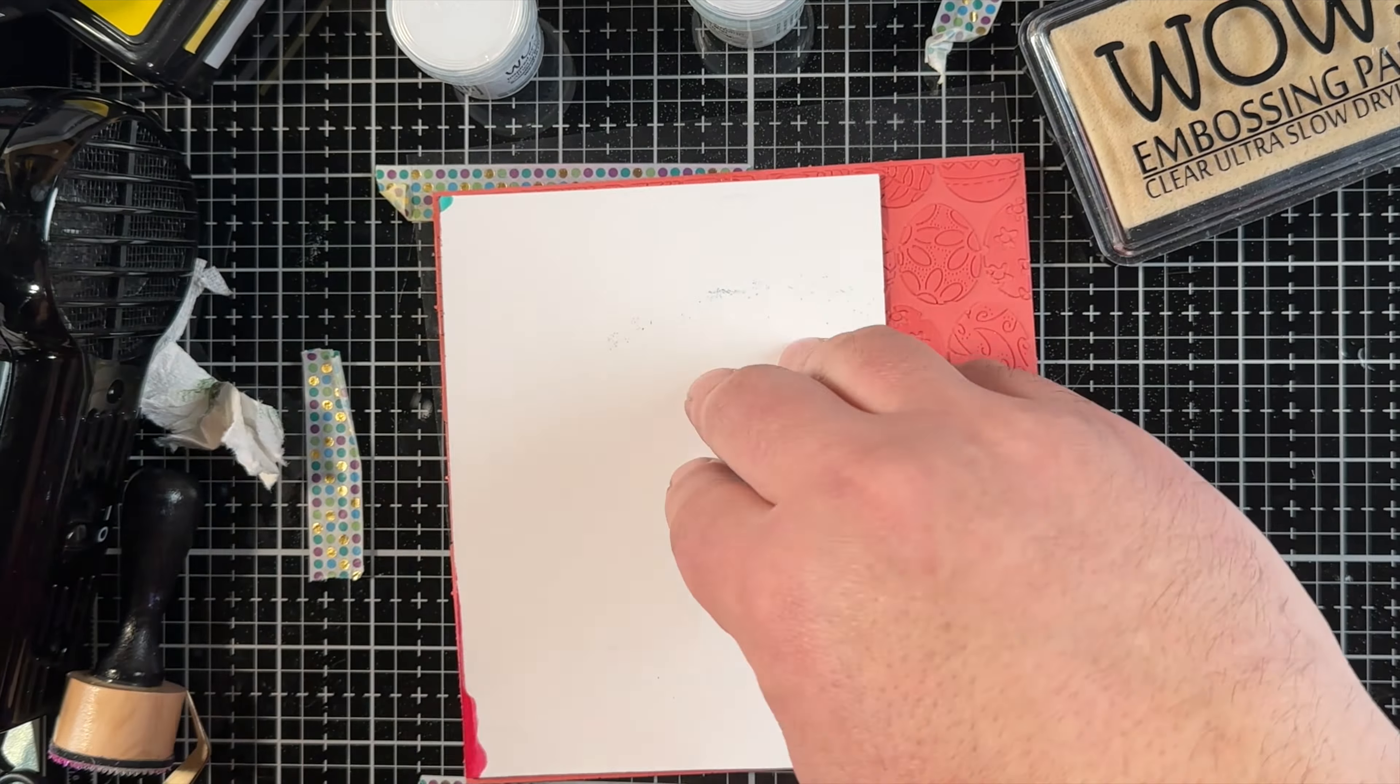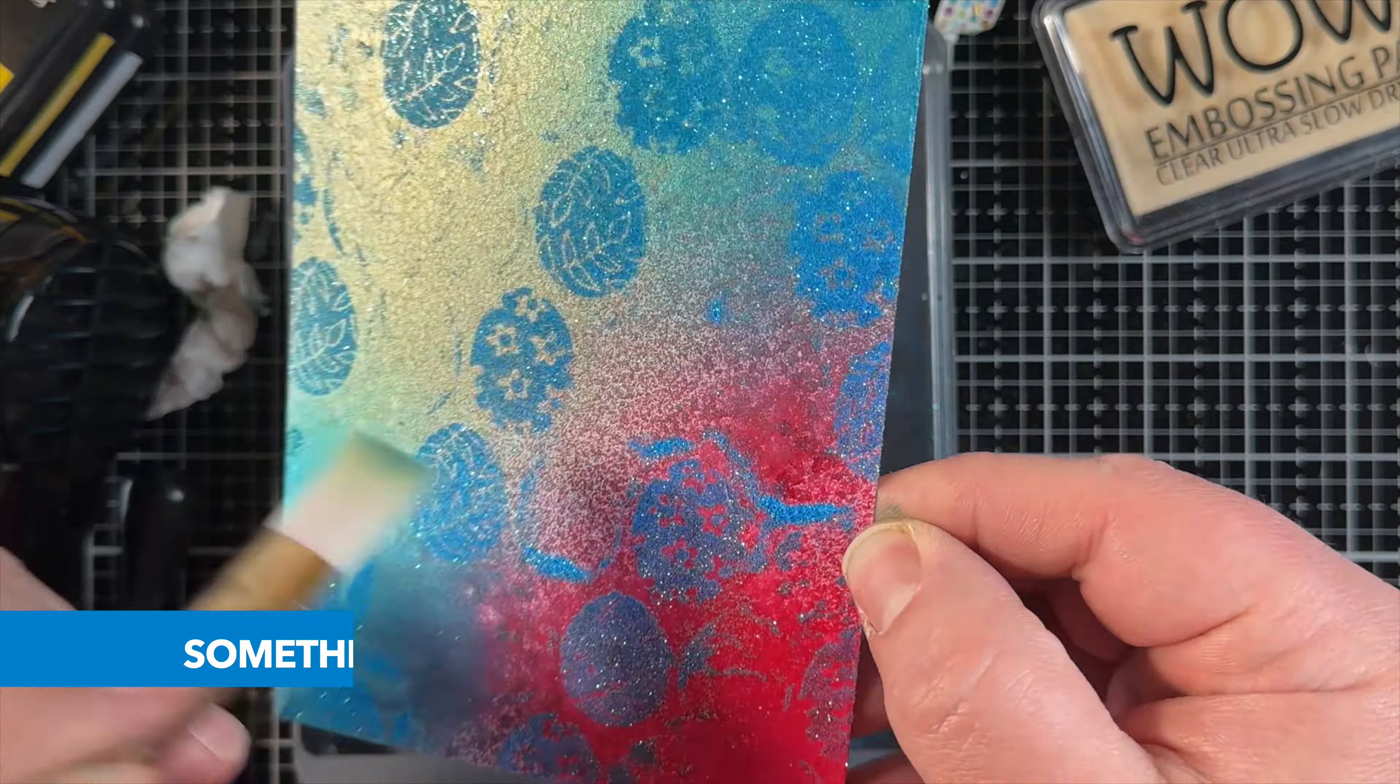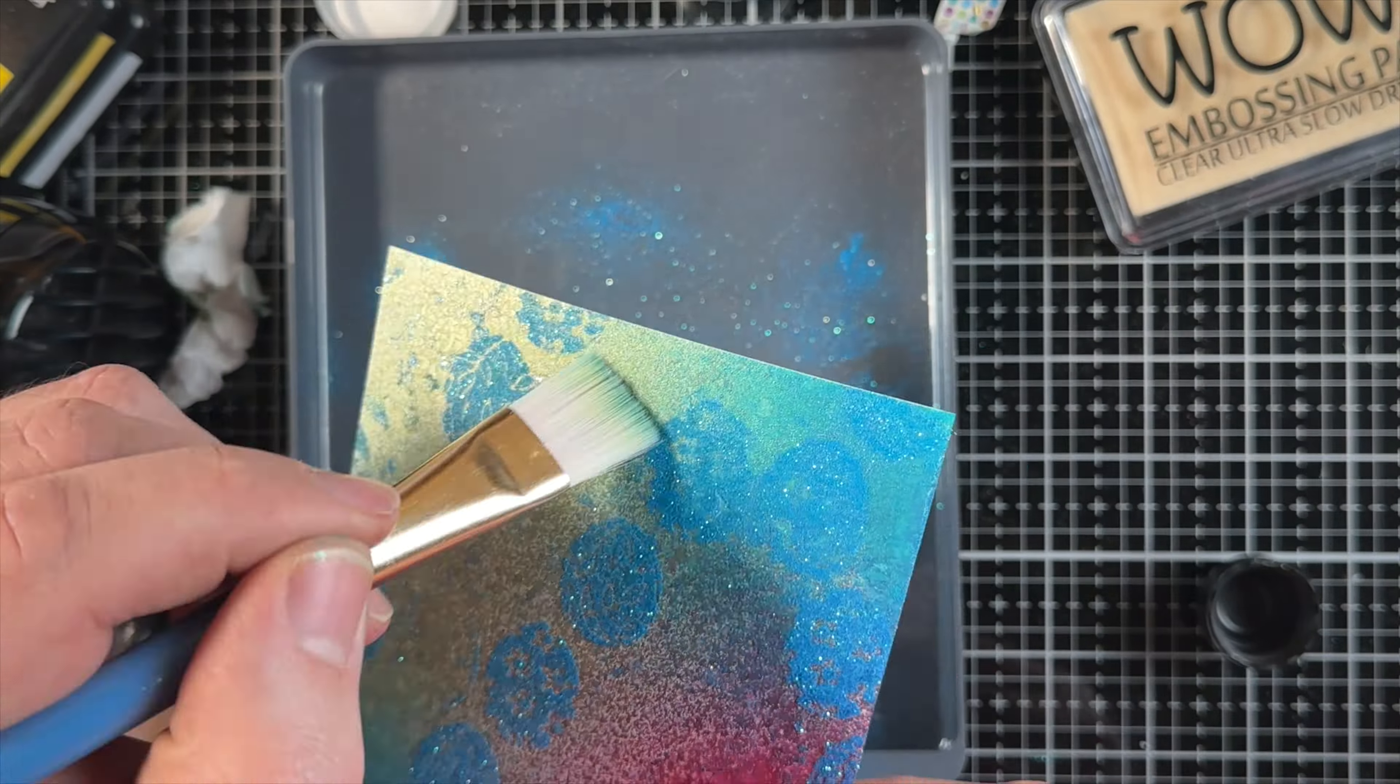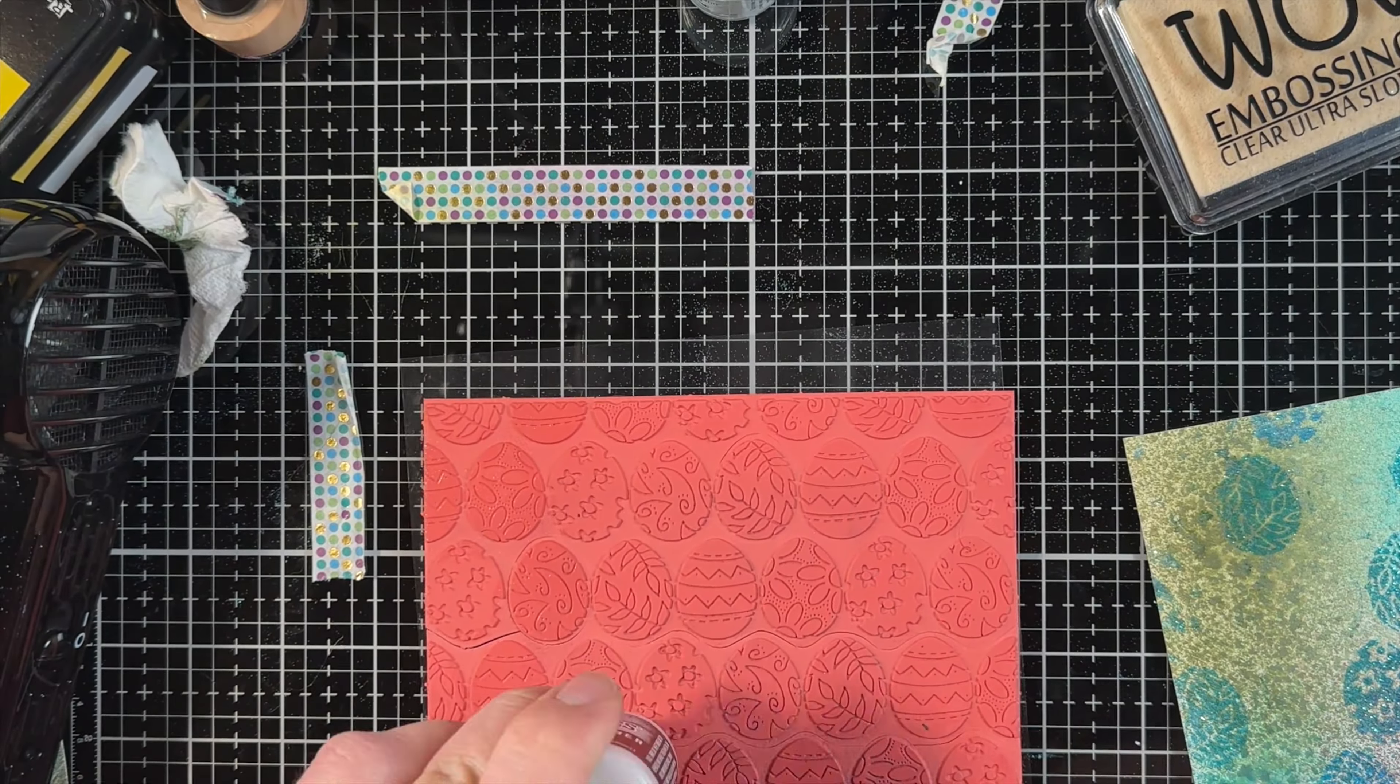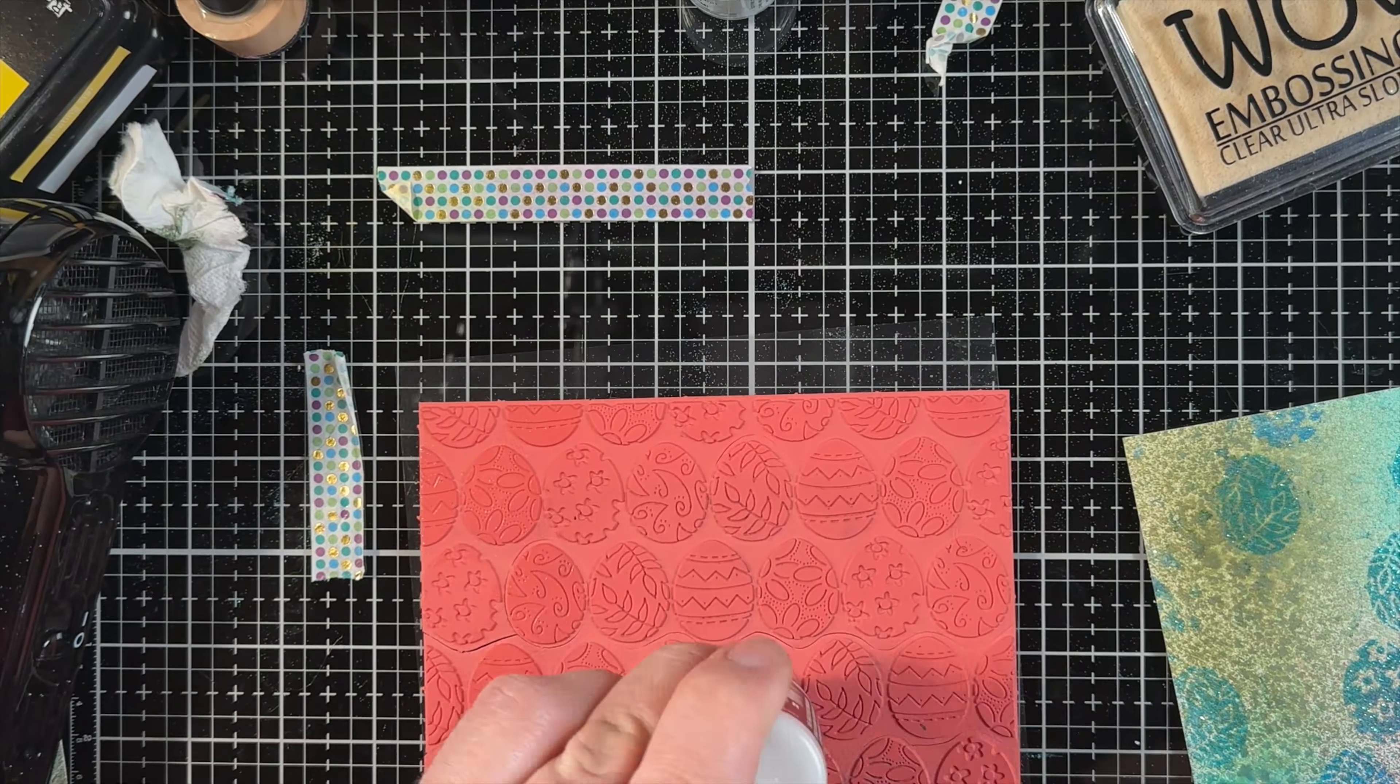Now, I did keep this one in just as an example that it doesn't always go right. This playing around and experimenting is my favorite part of crafting. This embossing powder is Sea Mist.